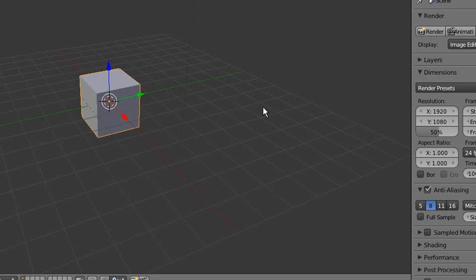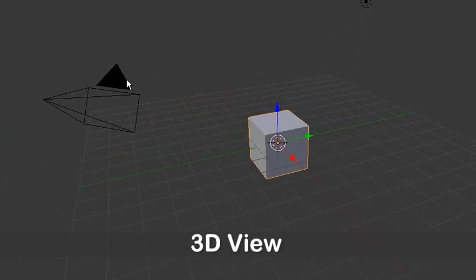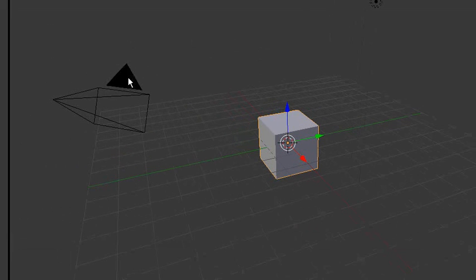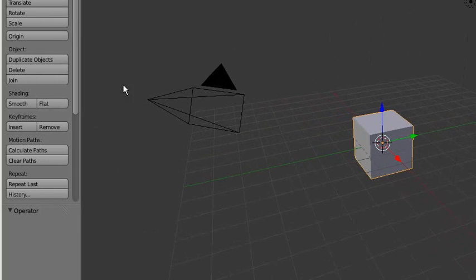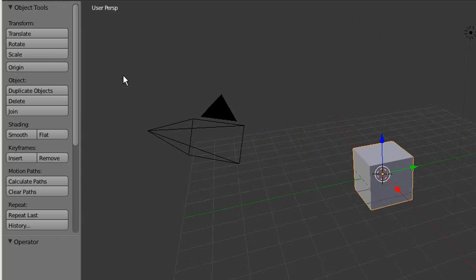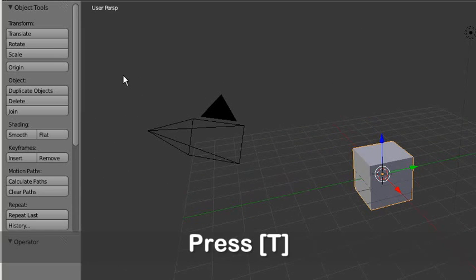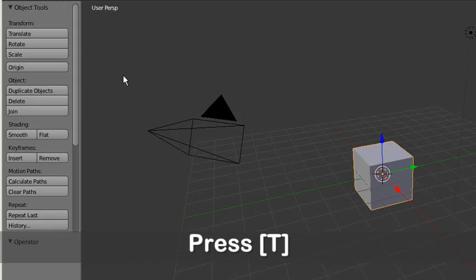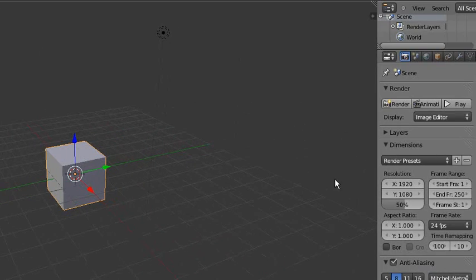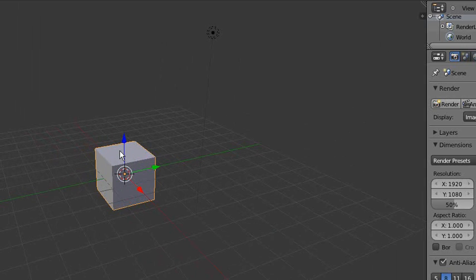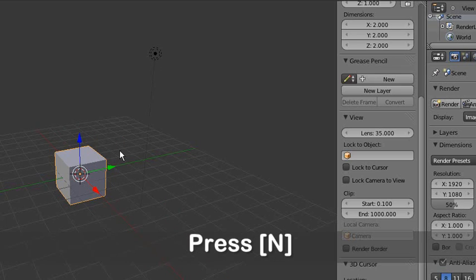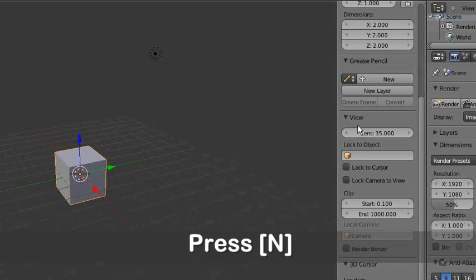When you open Blender by default, you will see the 3D view where you can find a cube in the middle and there's a camera here. On the left-hand side there's a tool panel. If you don't see the tool panel, just press T. Press T again and it will come back. We also need a property panel on the right-hand side—press N to get the property panel.